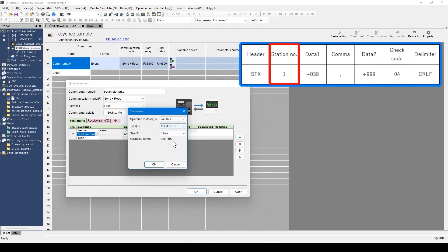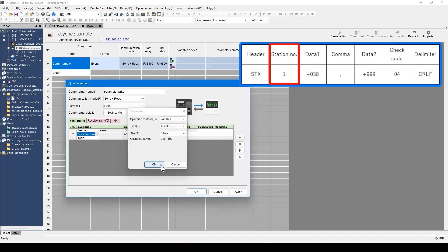If variable is set, the device is set accordingly and the transmitted data can be changed according to the device value. For example, if the station number is always 1, then 1 can be set as a constant. However, if this is a device where a station number other than 1 is set, communication becomes unavailable. In that case, set variable for the specified method and store the station number to communicate with this device — then devices with various station numbers can be supported. Click OK.